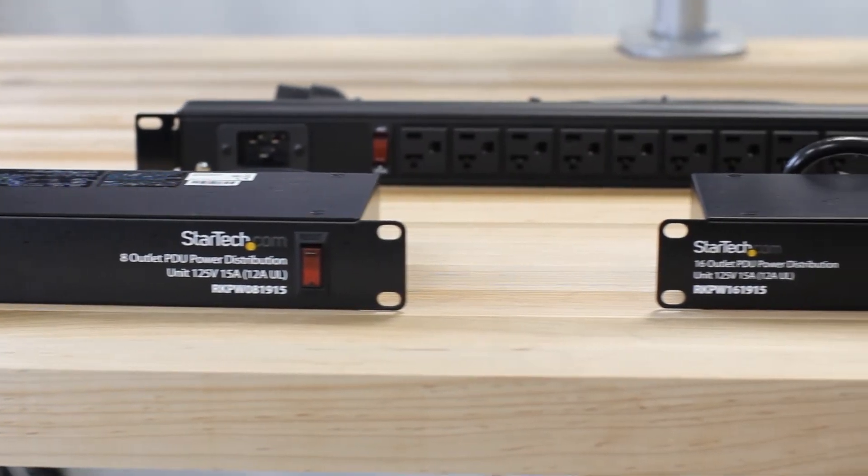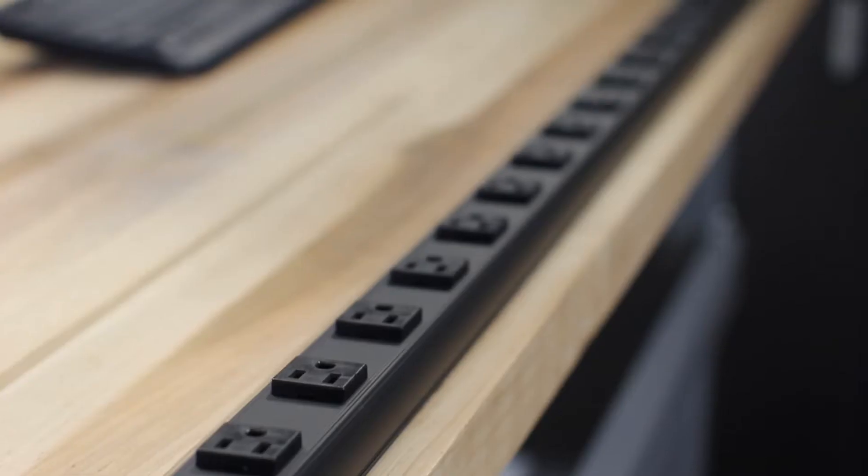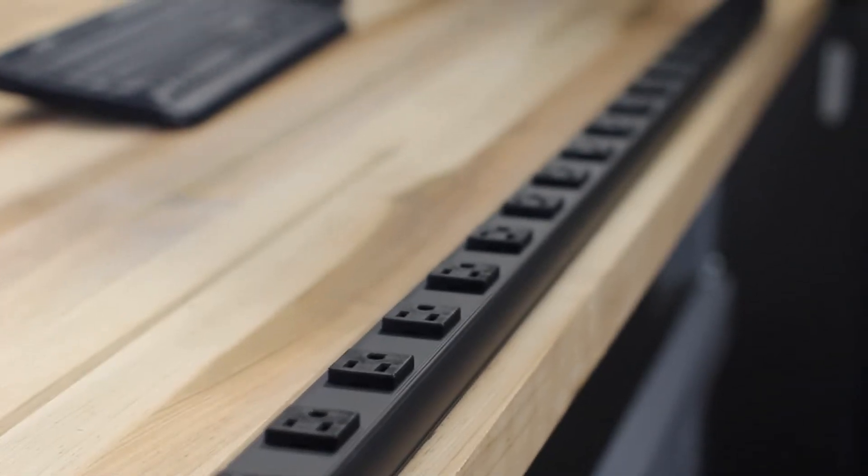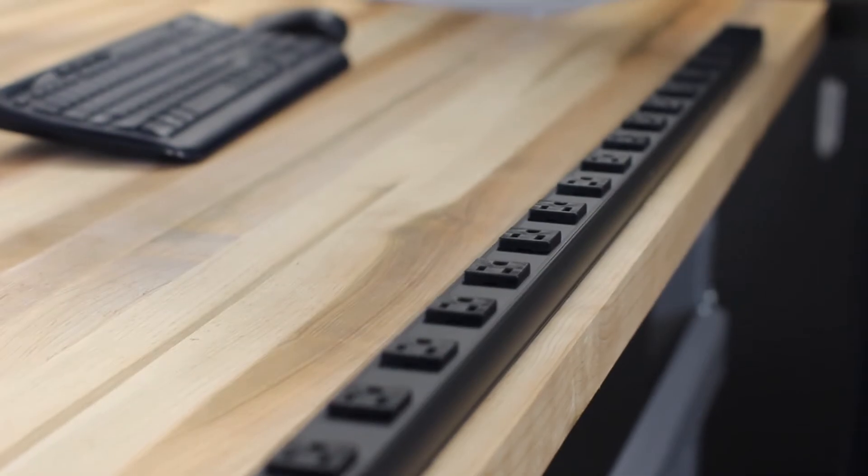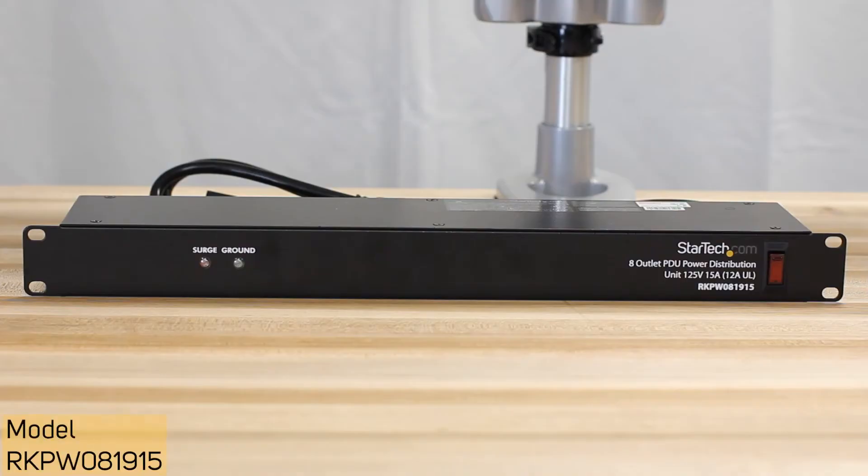StarTech.com offers a broad range of mountable PDUs and accessories. Today we will be reviewing our mountable PDUs and power strips.